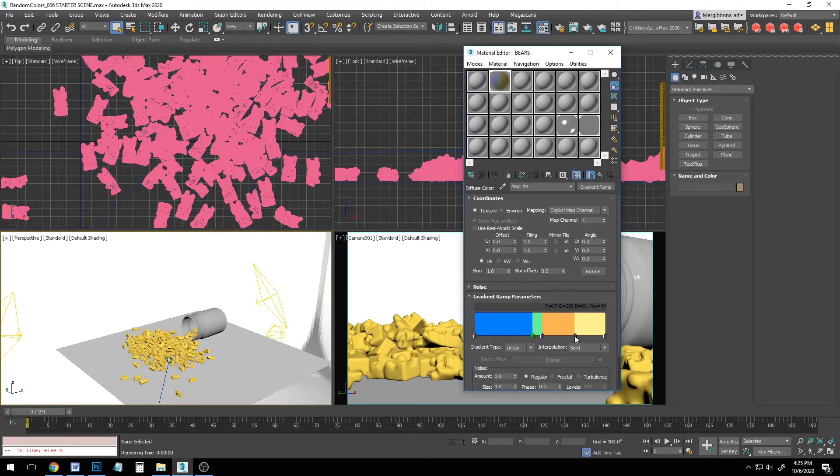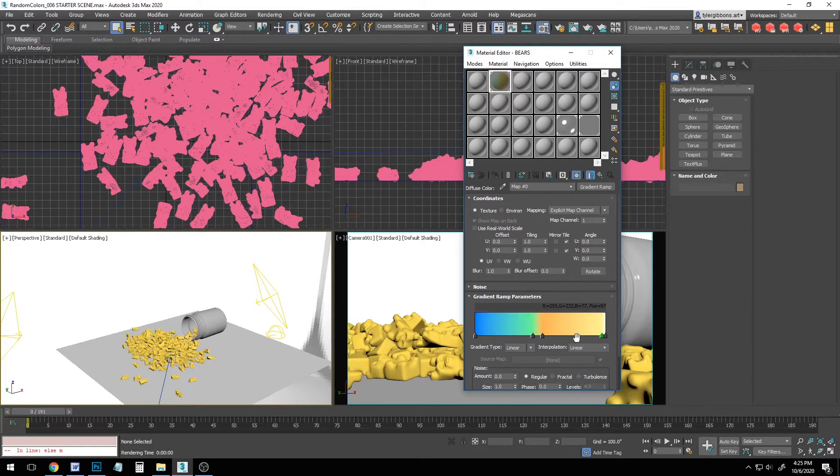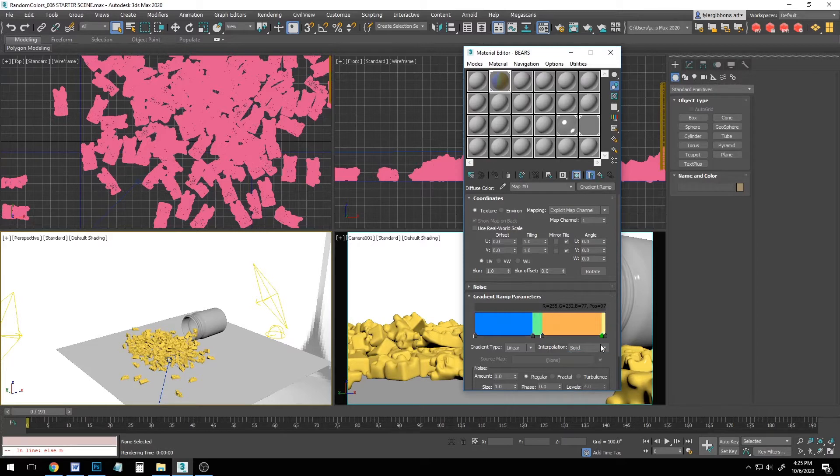If we want to have less yellow, just make it so there's less yellow. You can even play around with changing the interpolation to linear to get an entire range of colors for your scene. But I want just a specific palette of colors, so I'm going to use solid.